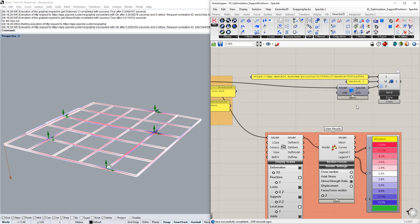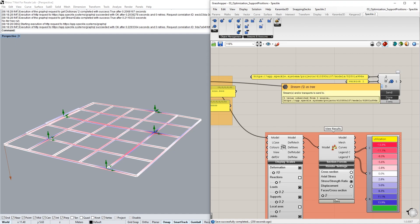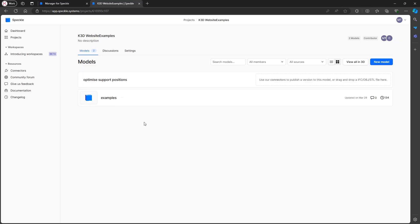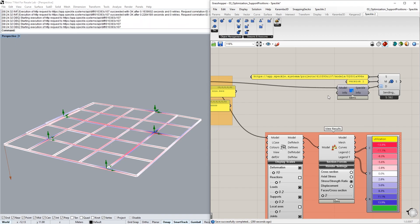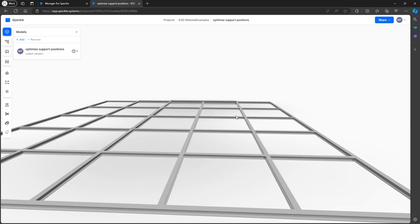Next, we go to Speckle and get the send component here, and we plug the model into the data input. Here we need to input the stream as a text. This can be found on the Speckle manager, so if we go to the website and I log into the Speckle account, I can go and click on one of the models that I've created and copy the link here. Then I just have to place this link into this panel here, and I can send this model. The model is now being sent, and when it's done you can see in the browser that my model has been sent and uploaded, and you can see the cross-sections as well as visualize them.